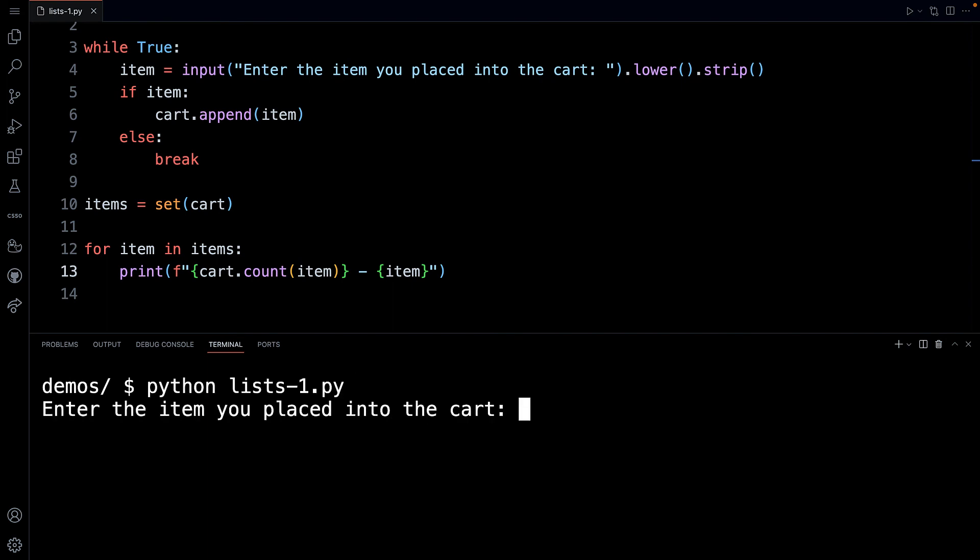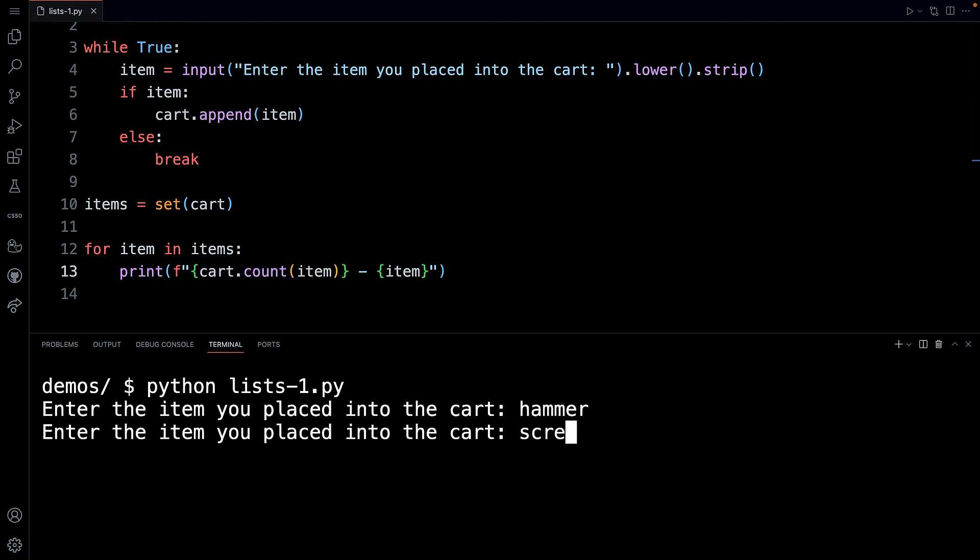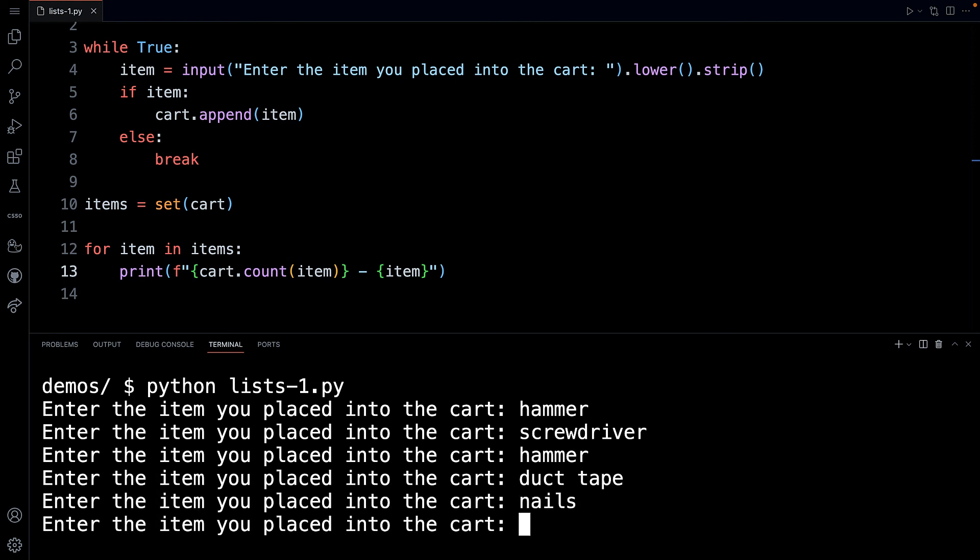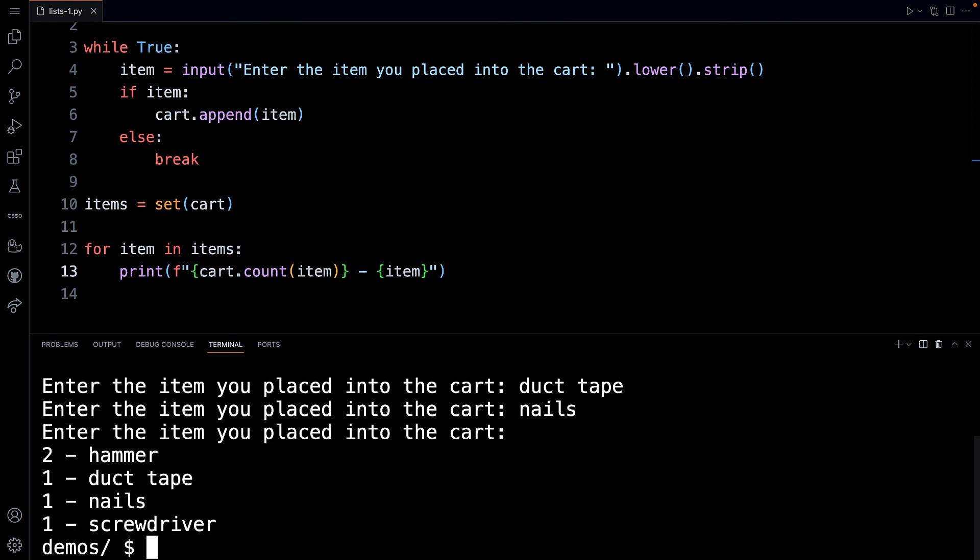Enter the item you place. So hammer, screwdriver, hammer, duct tape, and nails. And look at that. It said you want two hammers, one duct tape, one nails, and one screwdriver. I could probably, oh look at that, they're kind of sorted. Huh, interesting. All right, let's just try this one more time.